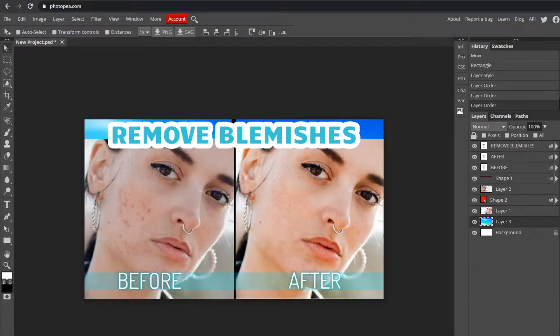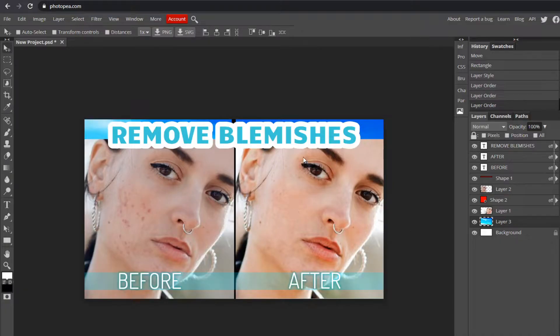Welcome back to another video. This one's going to show you how to remove blemishes — it's super easy. This is the end result, and this is the starting point, so just stick around and we'll get it done.